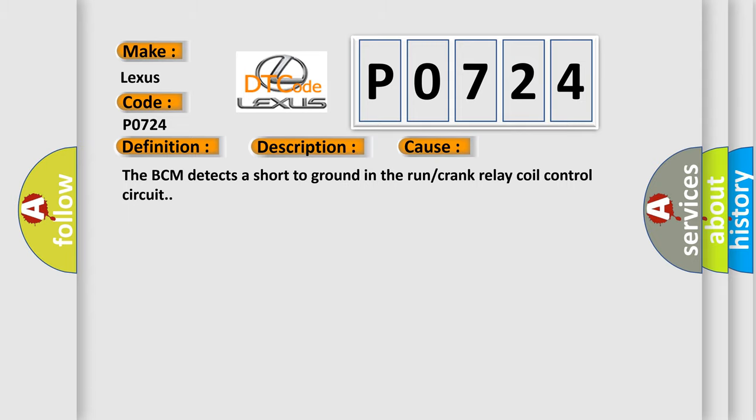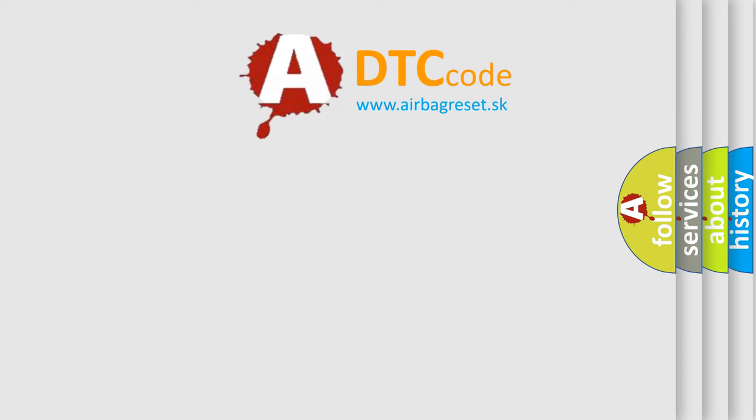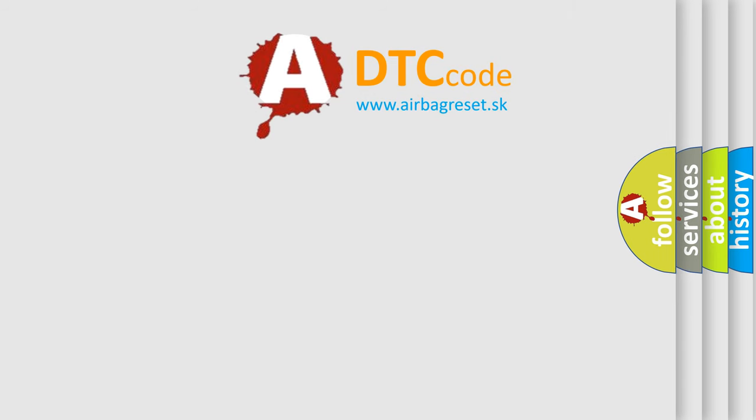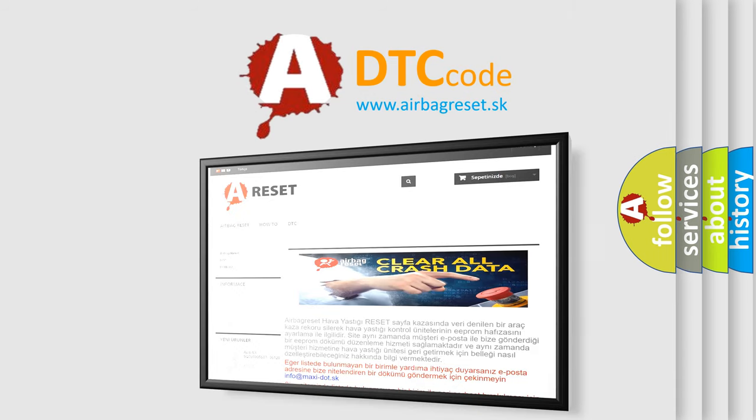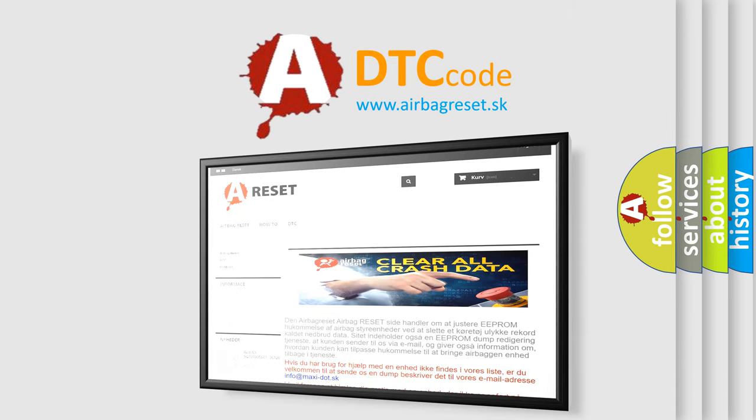The Airbag Reset website aims to provide information in 52 languages. Thank you for your attention and stay tuned for the next video.